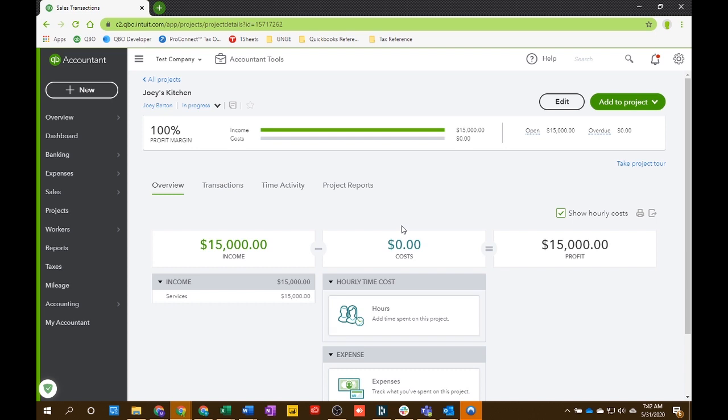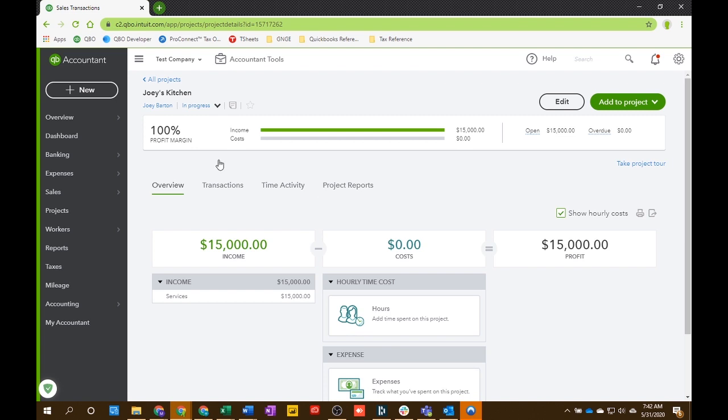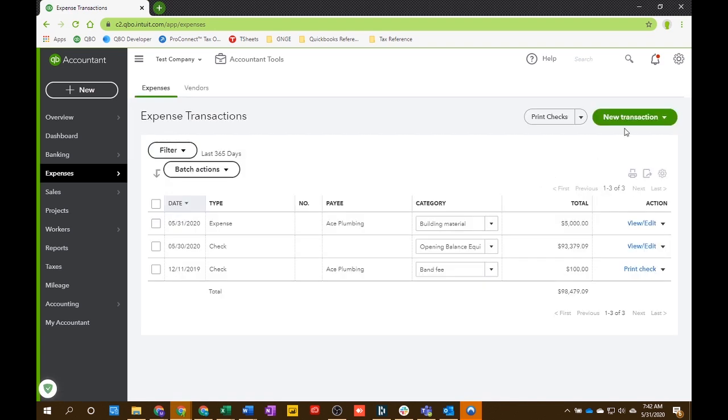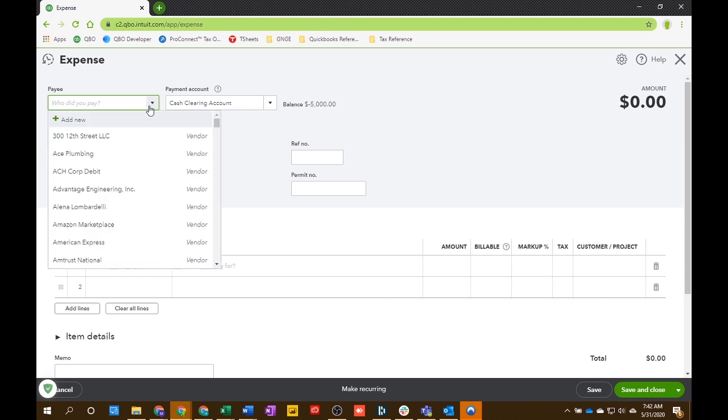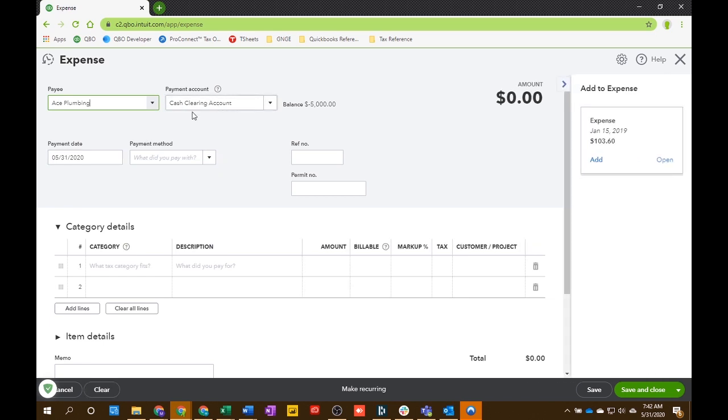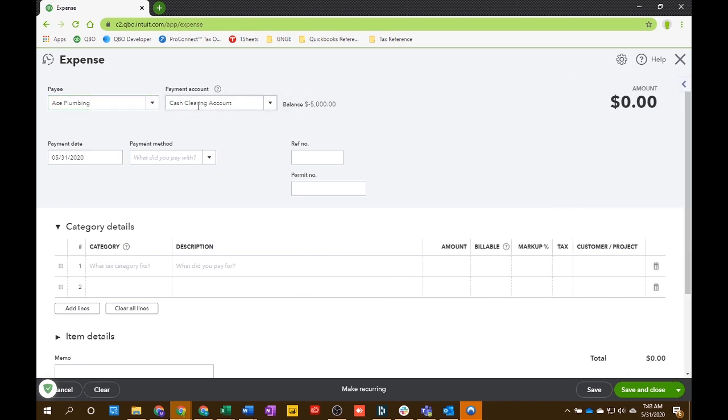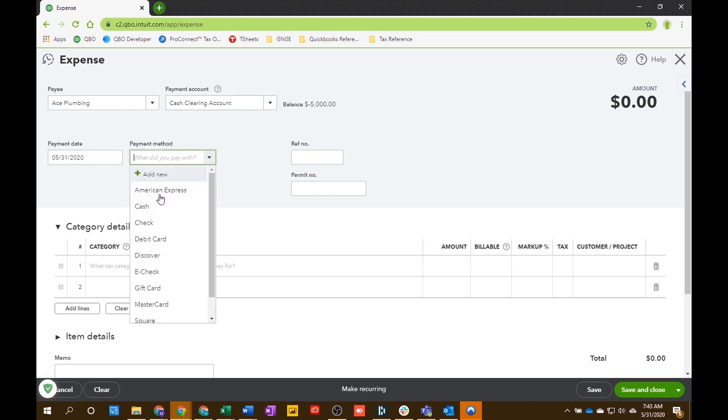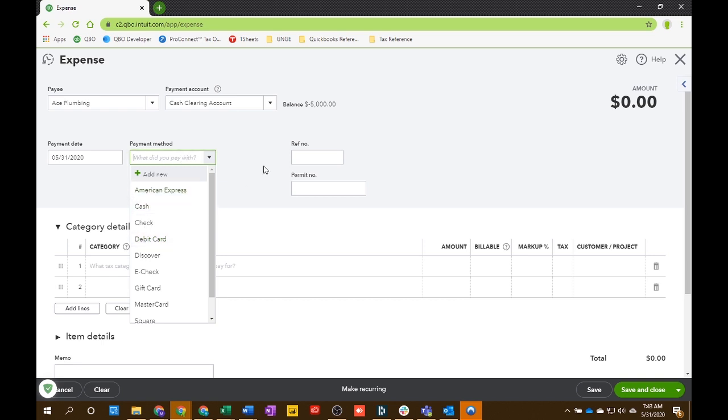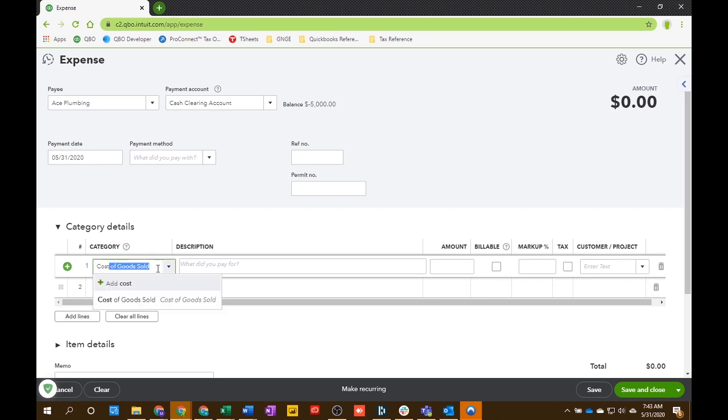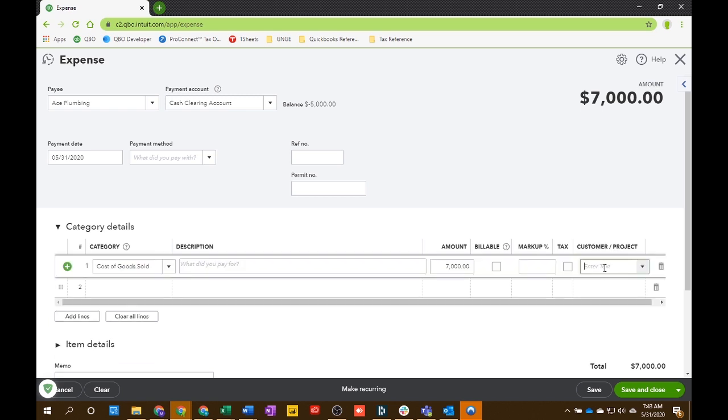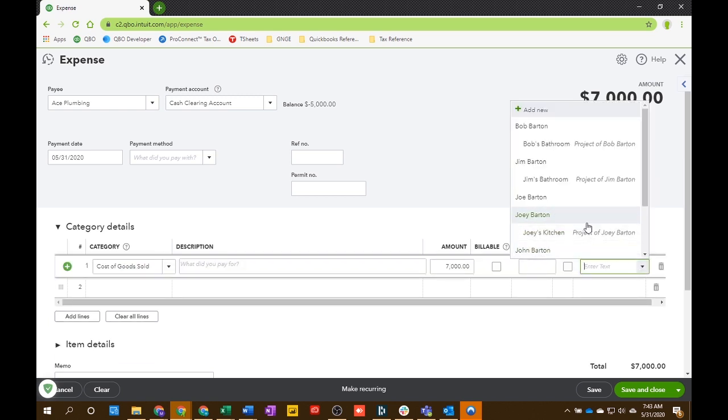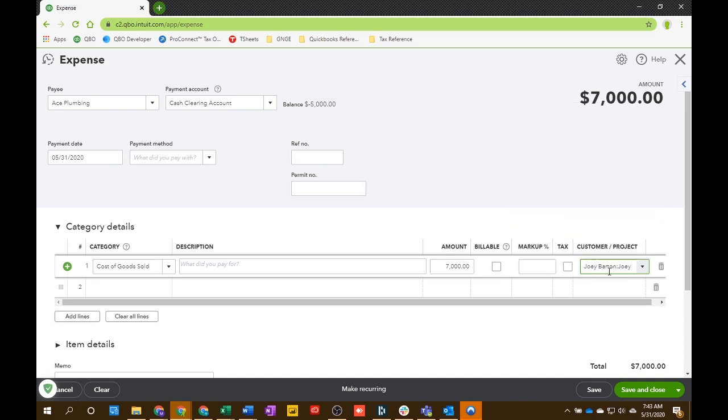So, you're going to start buying materials that you need for the project. And I'm going to show you how to assign the expense to the project. So, let's create an expense. We're going to expense, expenses. We're going to have a new transaction. Expense. And your payee, let's say you bought something from Ace Plumbing. You choose your checking account or your credit card, whatever you use, whatever date you purchased it. If it was cash, card, check. Any reference numbers, things like that that you might need. And then I'm just going to put the cost of goods sold for, let's say you've spent $7,000 on materials.